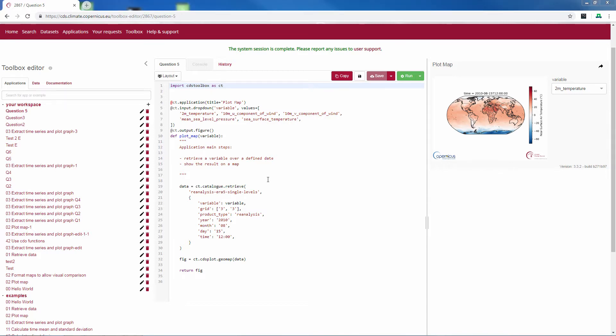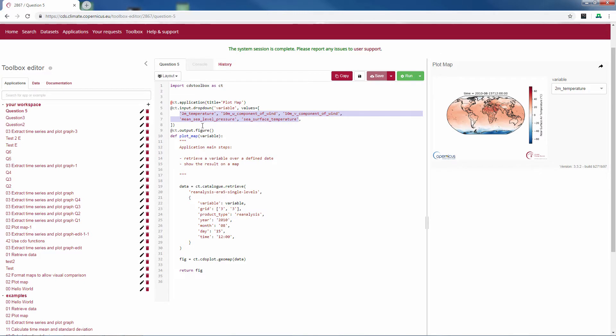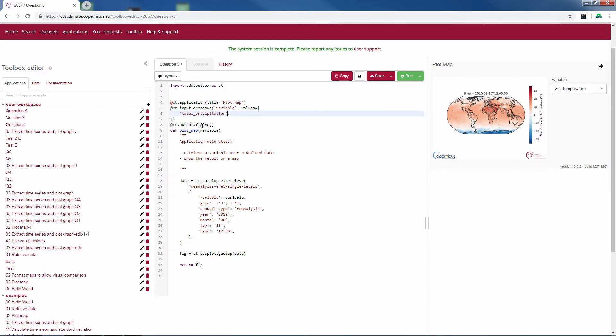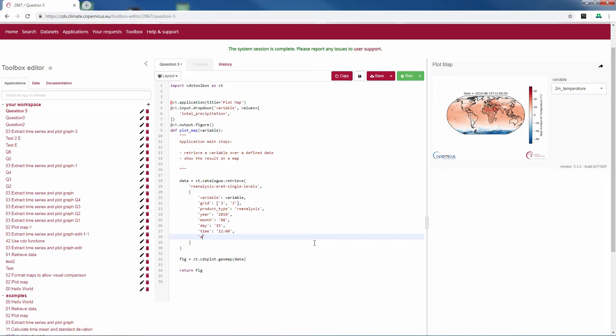To find a suitable location for Carlos' olive grove we want to look at the mean monthly precipitation in March over a couple of years. The first thing we need to do is put the precipitation here. Then because we only want to look at the precipitation in Spain we have to limit the plot to that area. For this you add area in the data retrieval and you fill out the lower left and upper right corner of the area you want to cover.